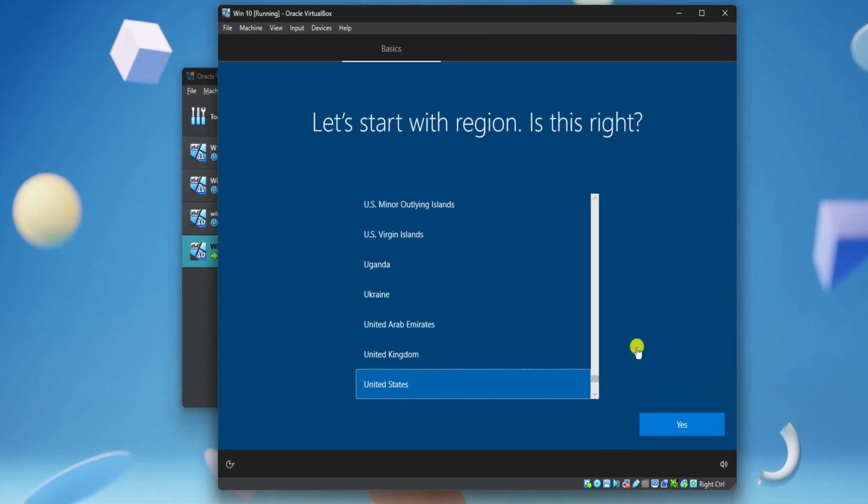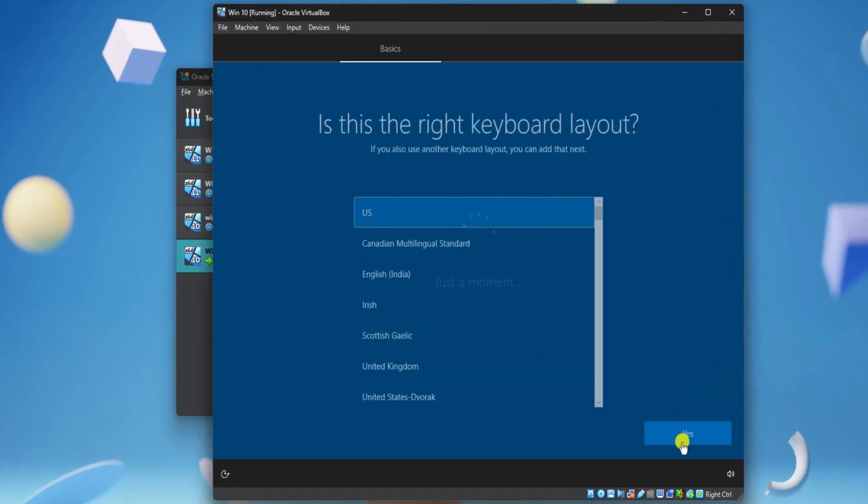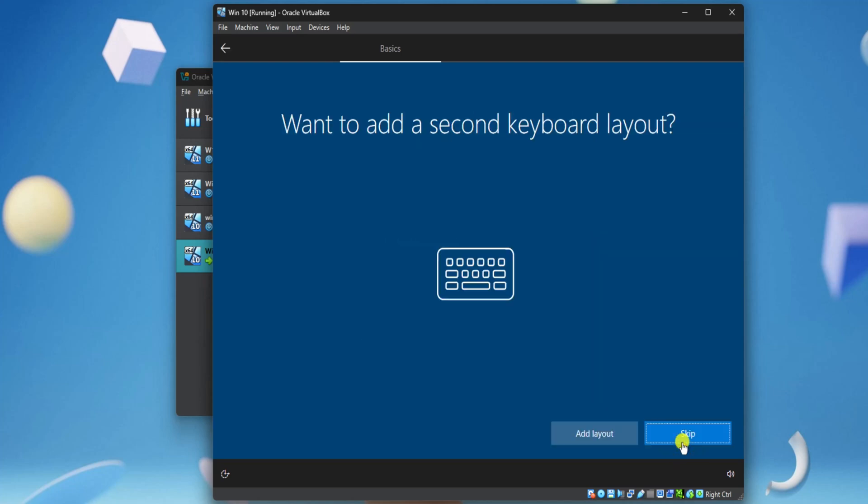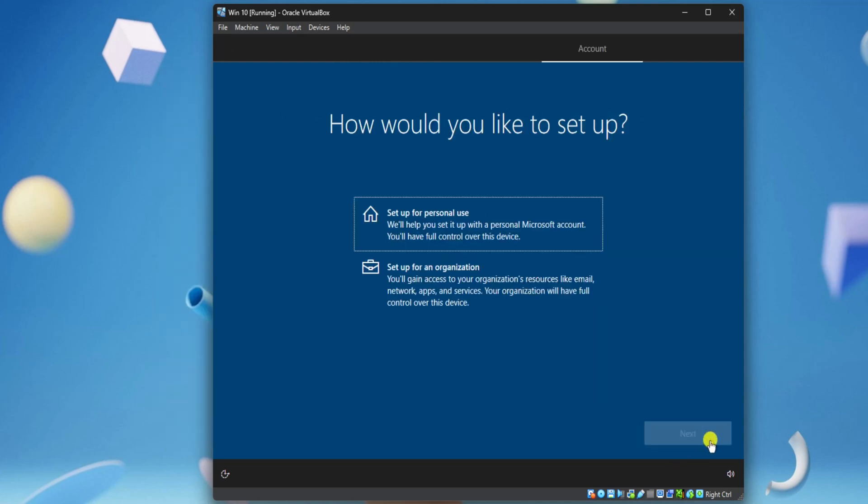Select the region and click on Yes. Now select your keyboard and again, click on Yes. Select Skip and wait for the next option.